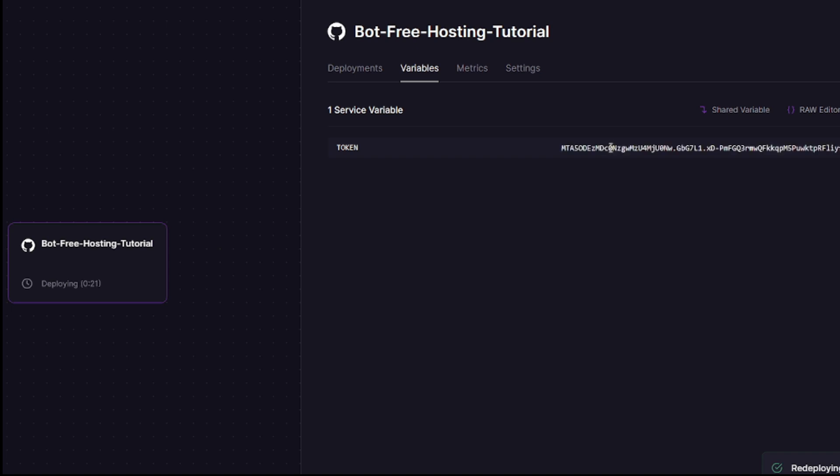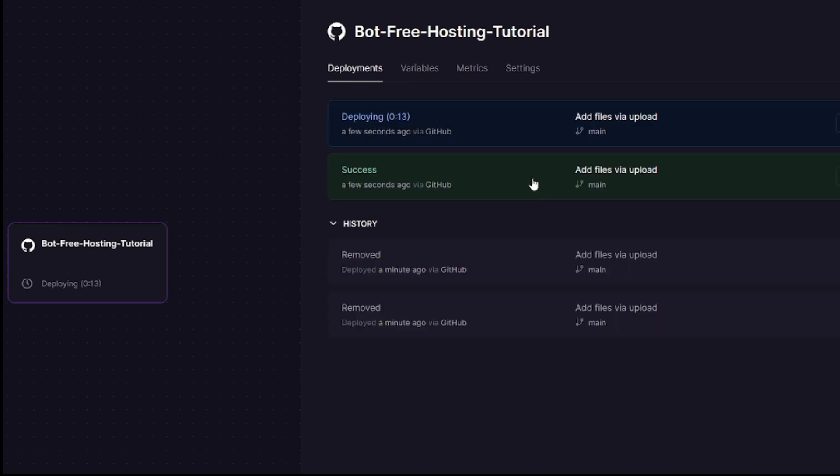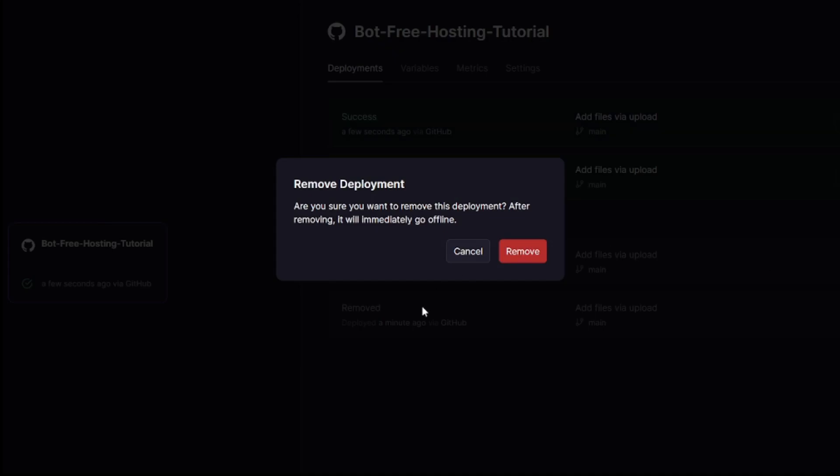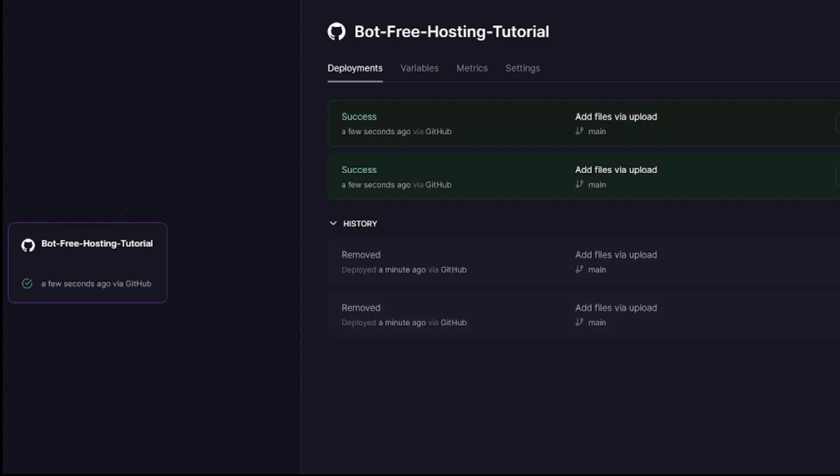Just keep in mind never show anyone your bot token. And so as you can see, it went successful, and by the way if there is more than one bar with success, then delete one of them, so your bot won't run multiple times.